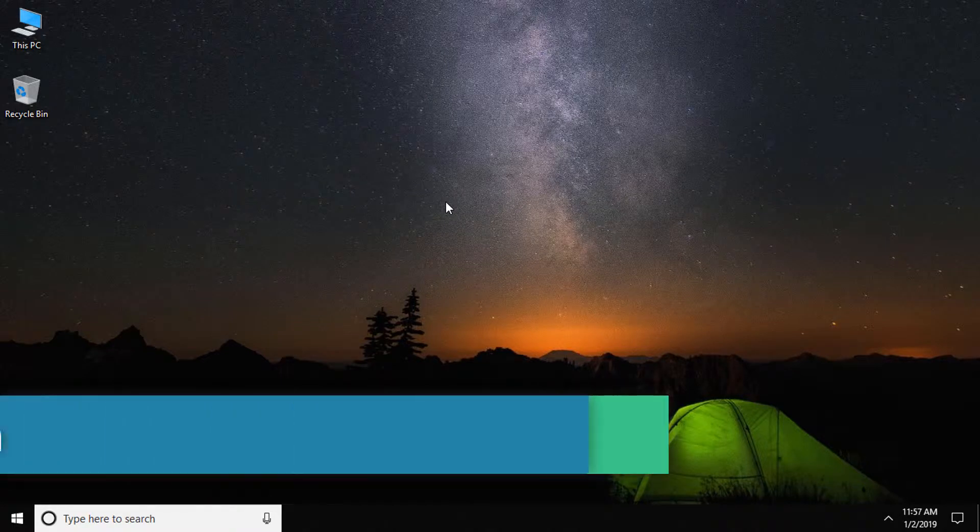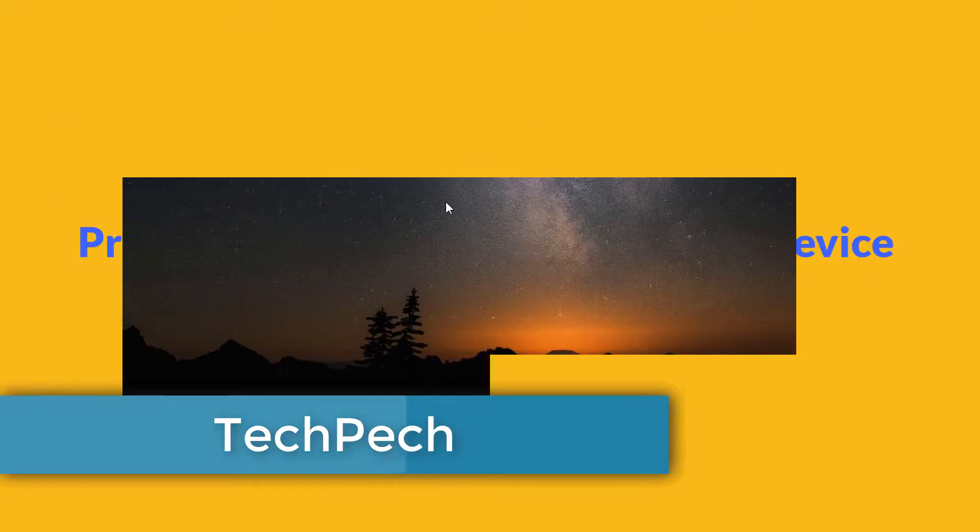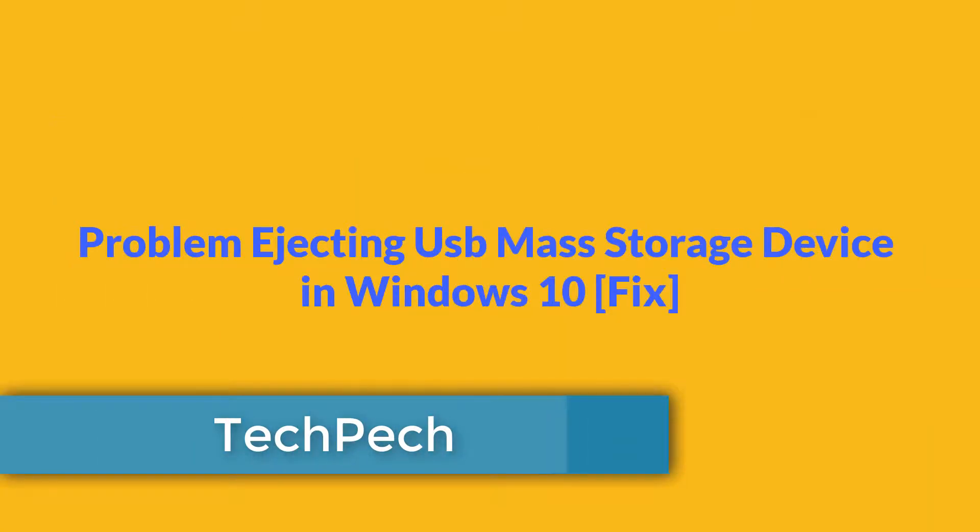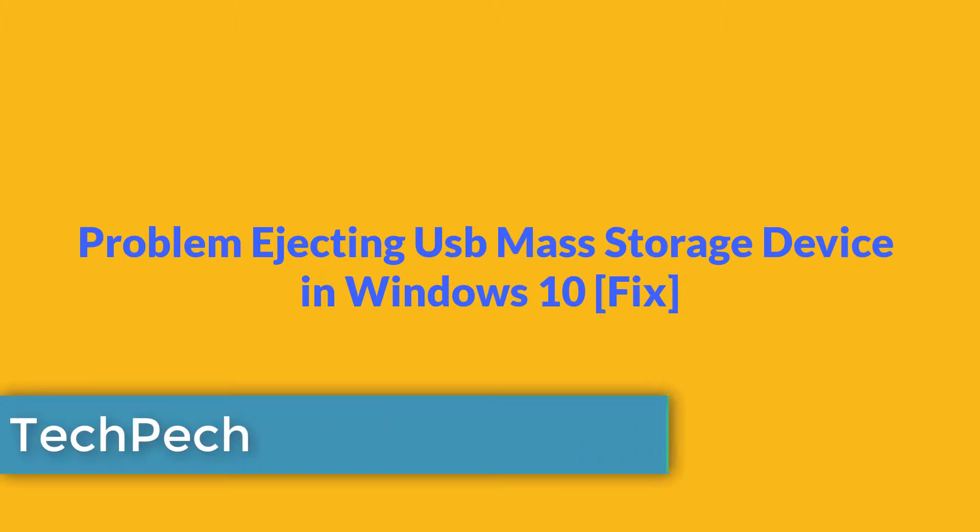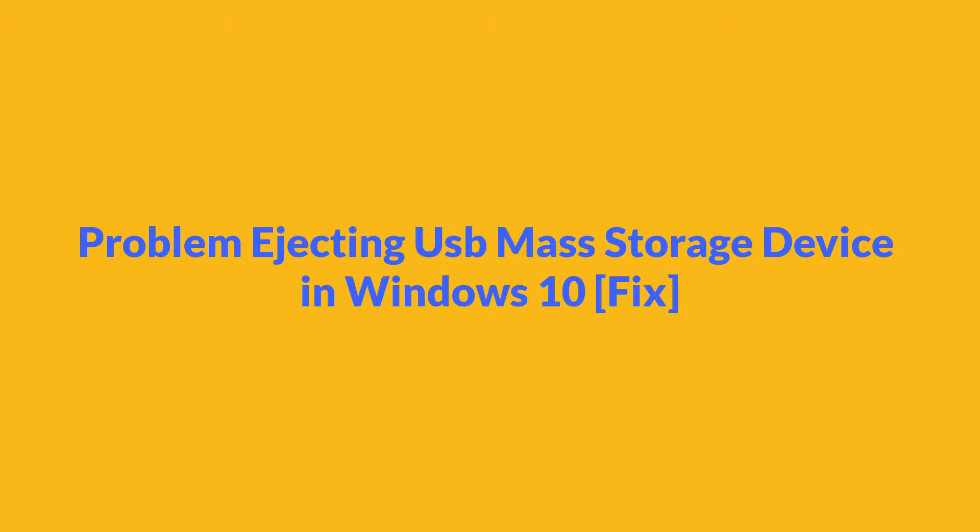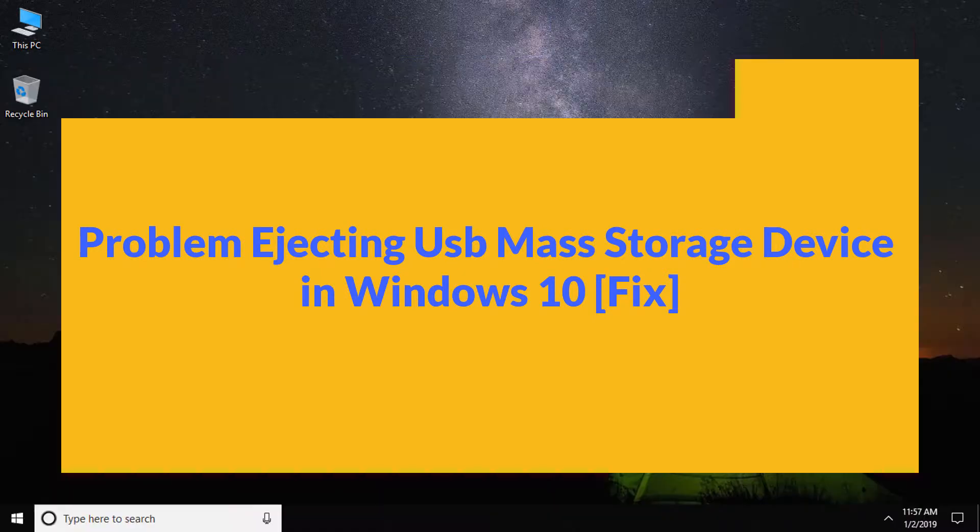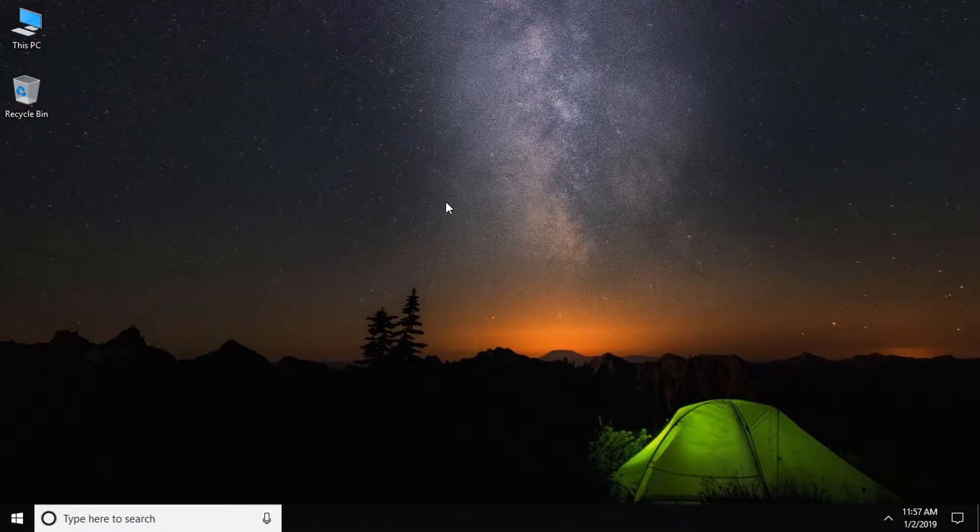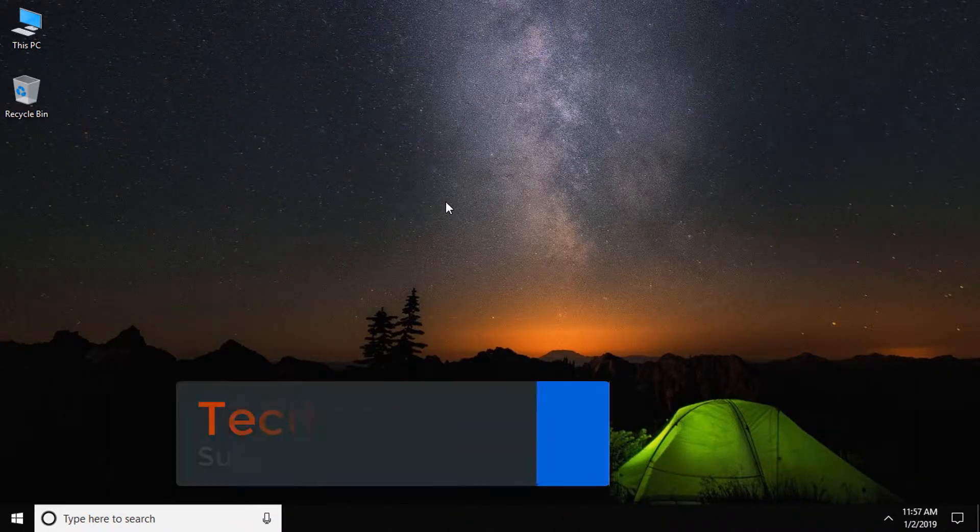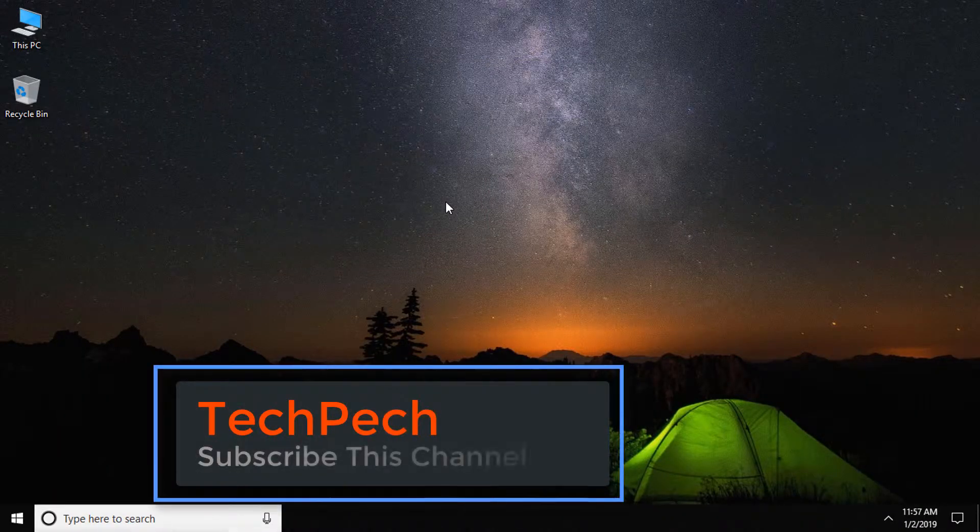Hello viewers, welcome to my channel TechPech. If you can't eject your USB mass storage device in Windows 10 PC, then keep watching this video to fix it. Here I will show you two methods by which you can easily eject your USB mass storage device.